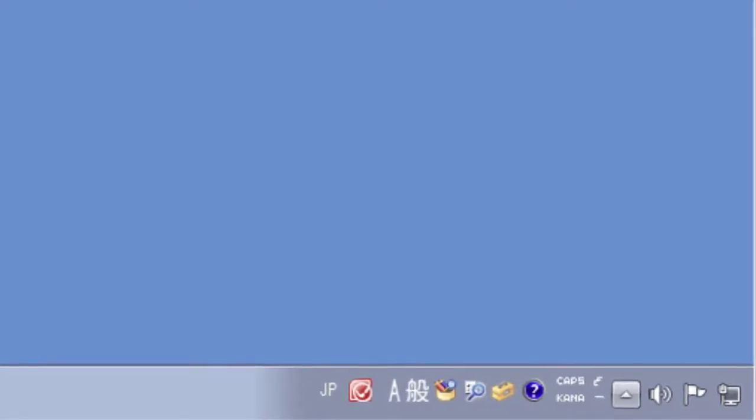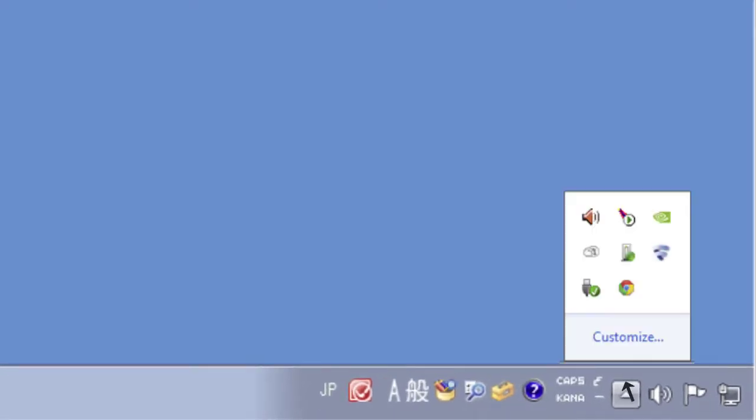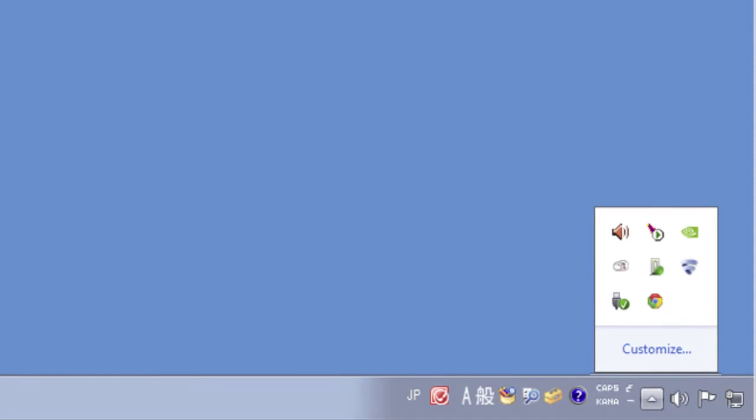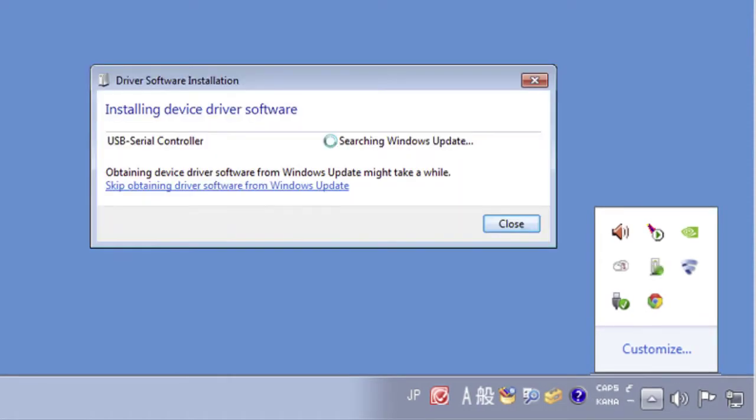If the balloon disappears, click on the triangle on the far right side of the taskbar to open the notification area. Click on the icon to open the driver installation window.